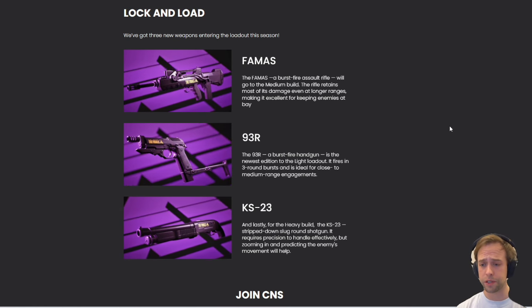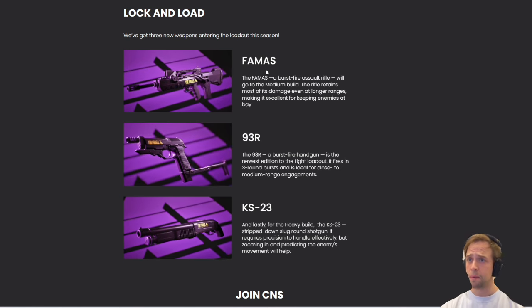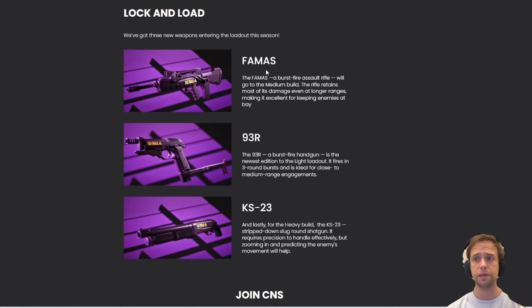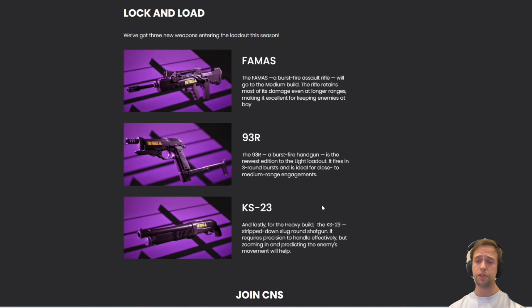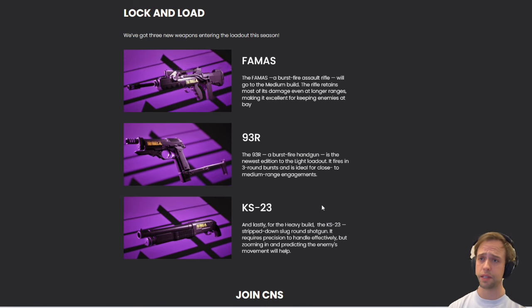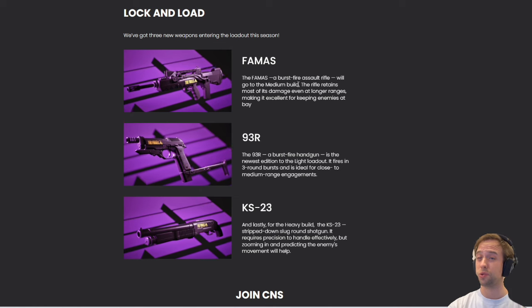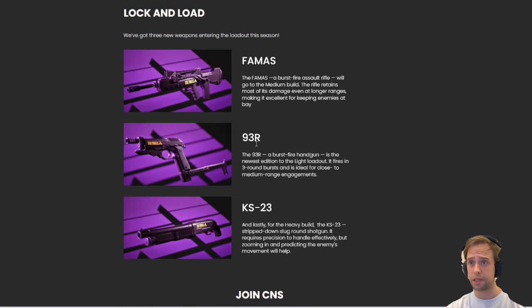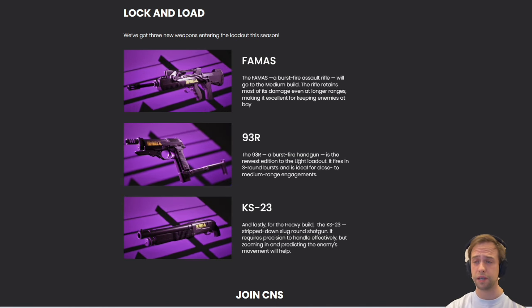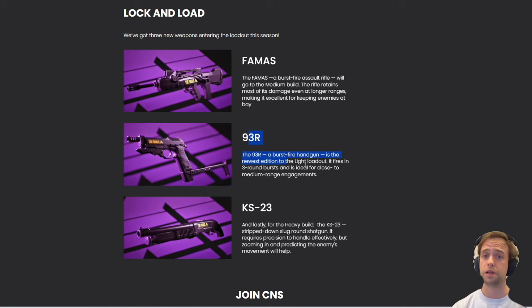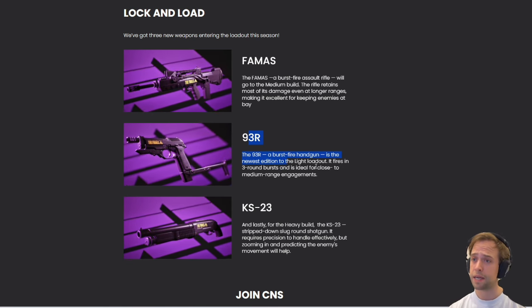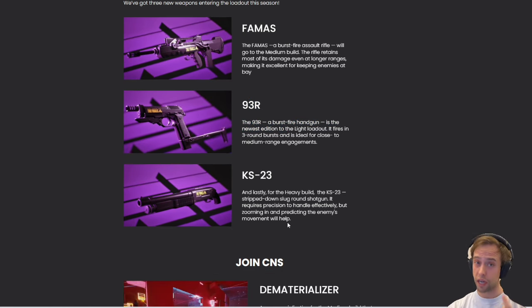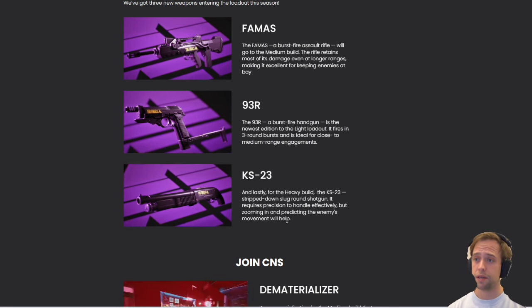If you guys follow my streams, you know we've talked about this extensively. For the mid-class, you have the FAMAS; for the light build, you have the 93R; and for the heavy build, the KS-23. I think they're all pretty much awesome. The only quick insights I can give you is that the FAMAS has been said to be a little difficult because you have no sights on the gun. The 93R is apparently absolutely crazy - not much recoil, very fast shooting. The time to kill is really low.